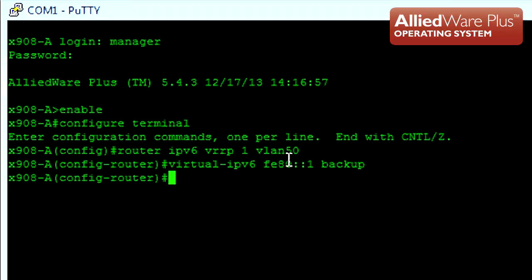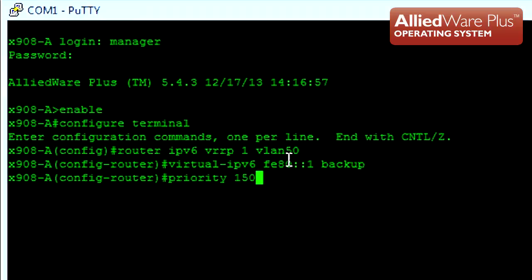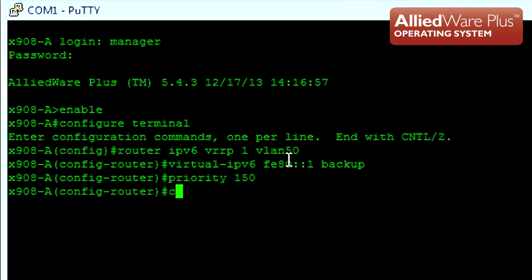I'm also going to manually specify a priority value. The default in VRRPv3 is 100, but for this network I'm going to set the first X908 as the master. To do this, I'll set the priority value as 150 because the highest priority value will win the VRRPv3 election.